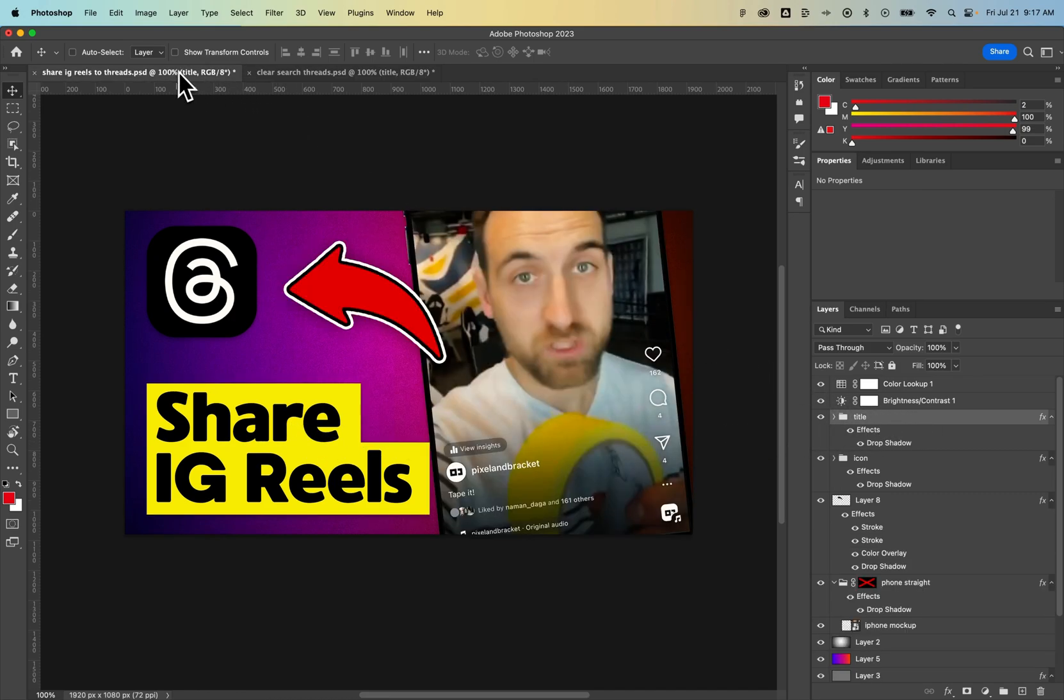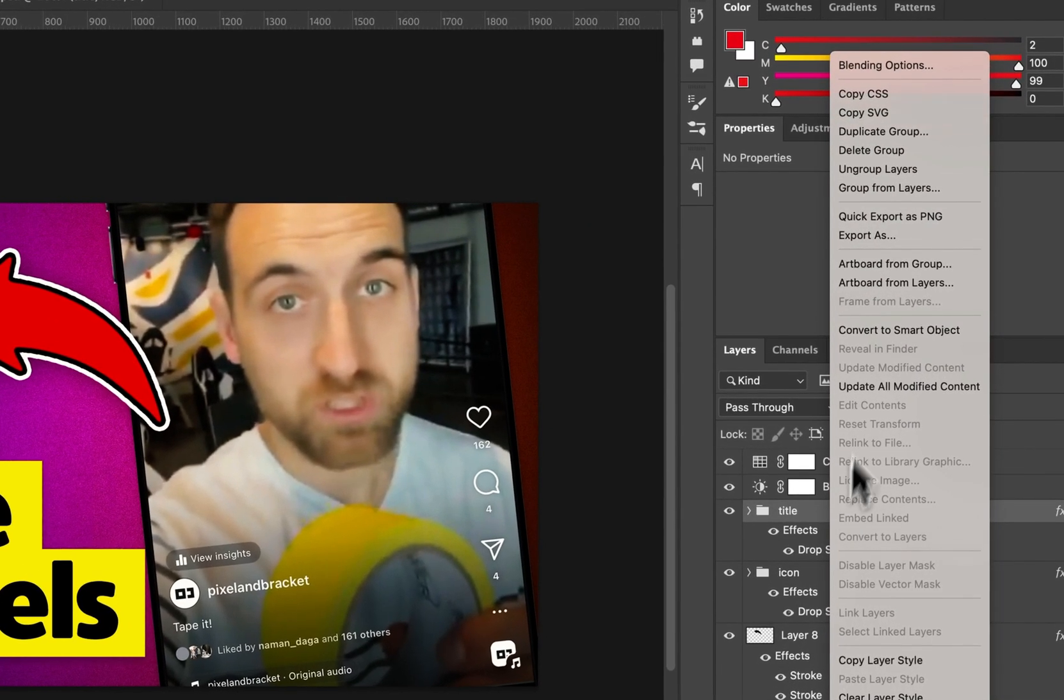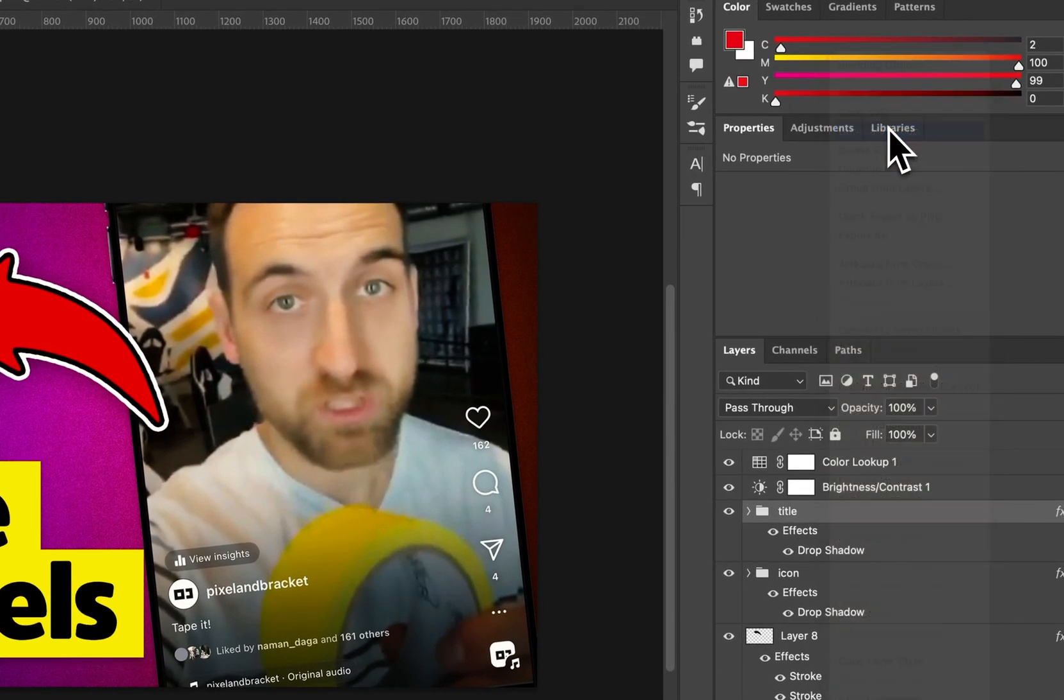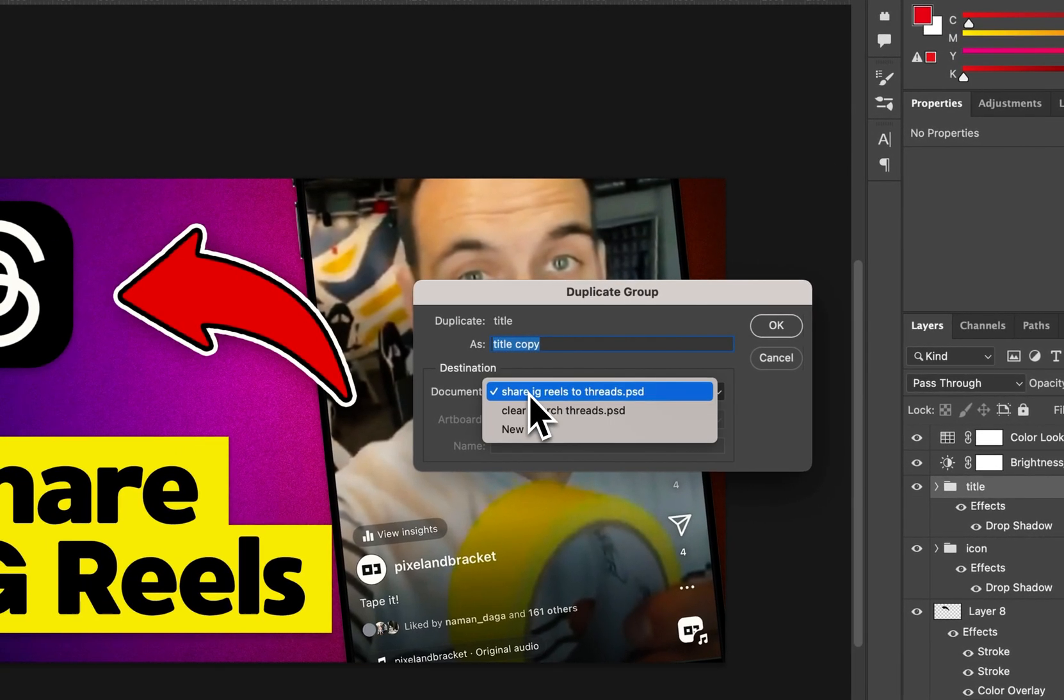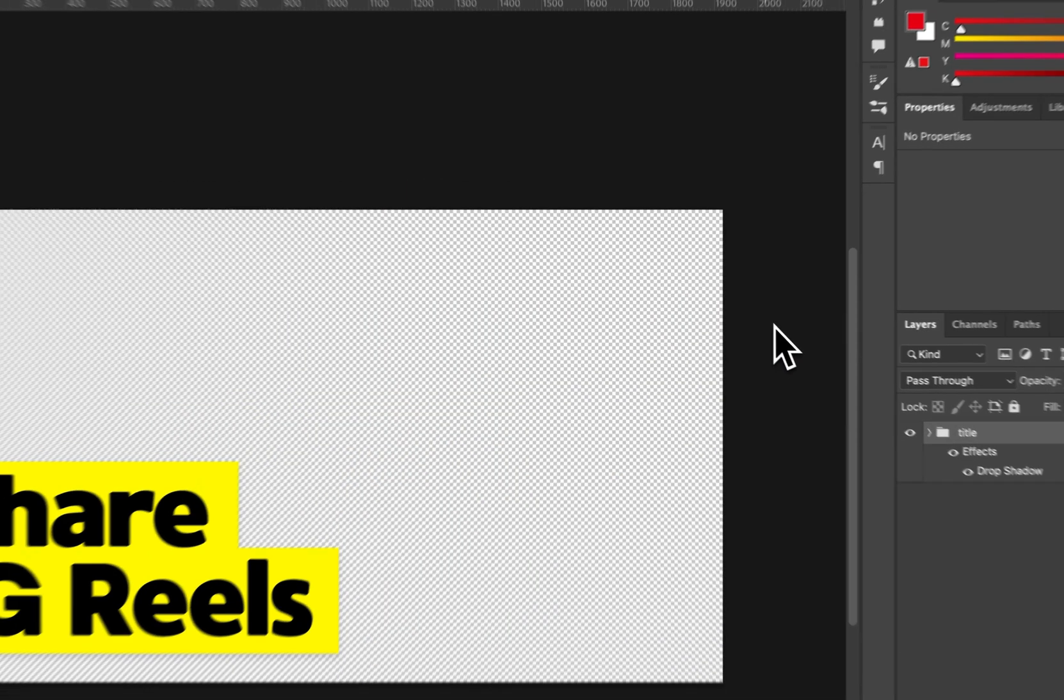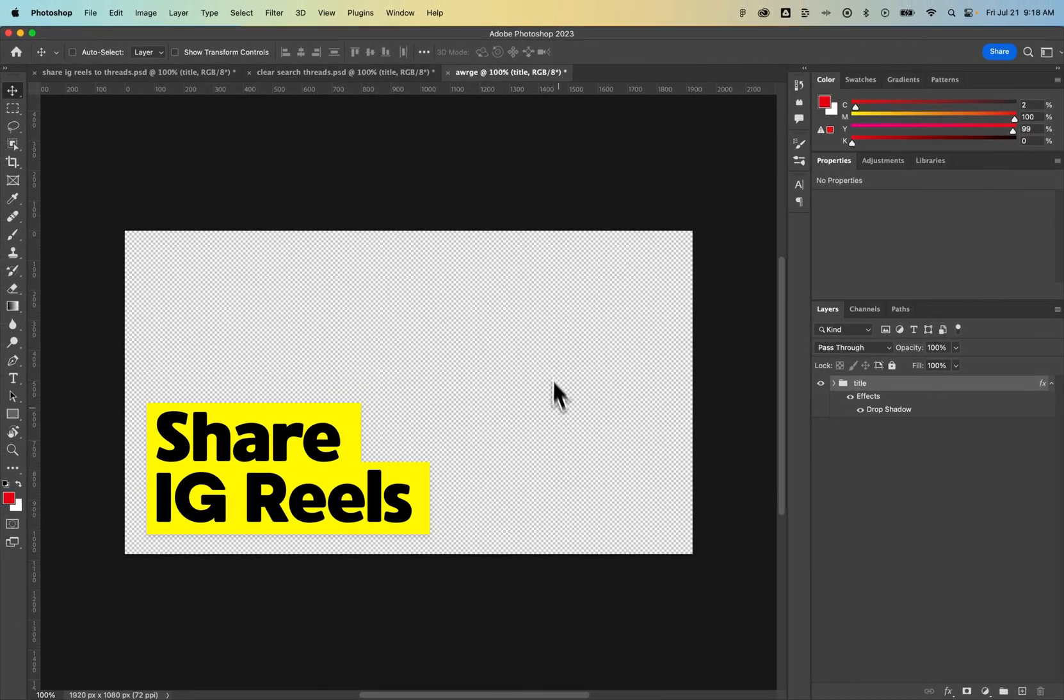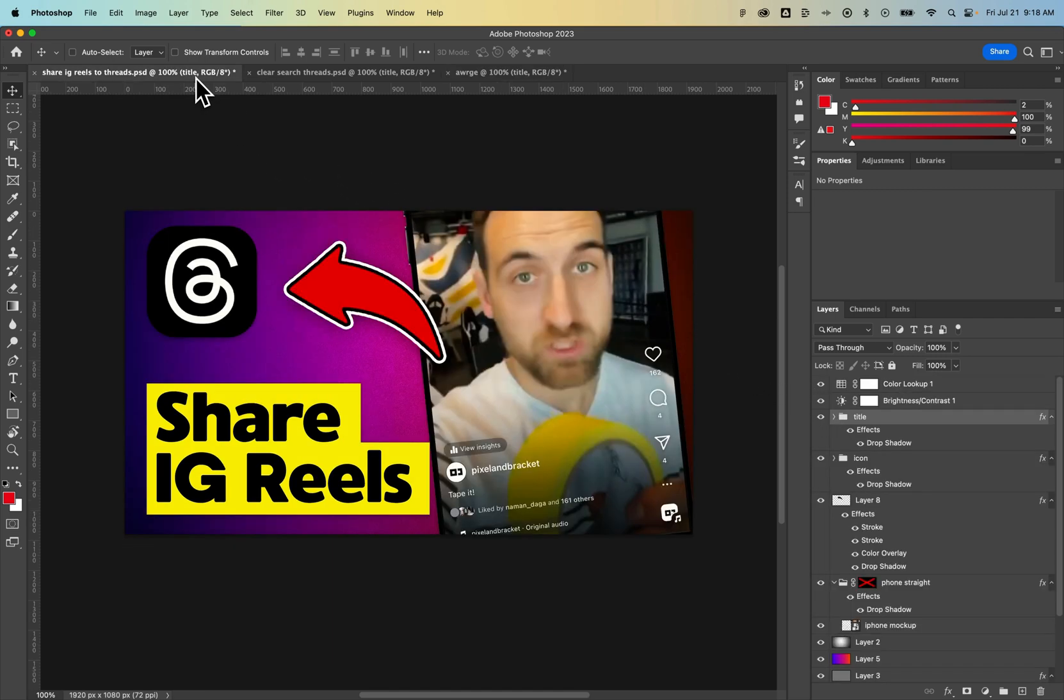Now one last thing is if you want to duplicate a layer to a new document, you do the same process. Right-click, go to Duplicate, and then we're going to go to Document New. And we can actually name that document whatever we want. Press OK, and now it's created a new document and basically pasted in place that whole group of layers or a single layer, whatever you had selected. And that is how to duplicate layers to a new document here in Adobe Photoshop.